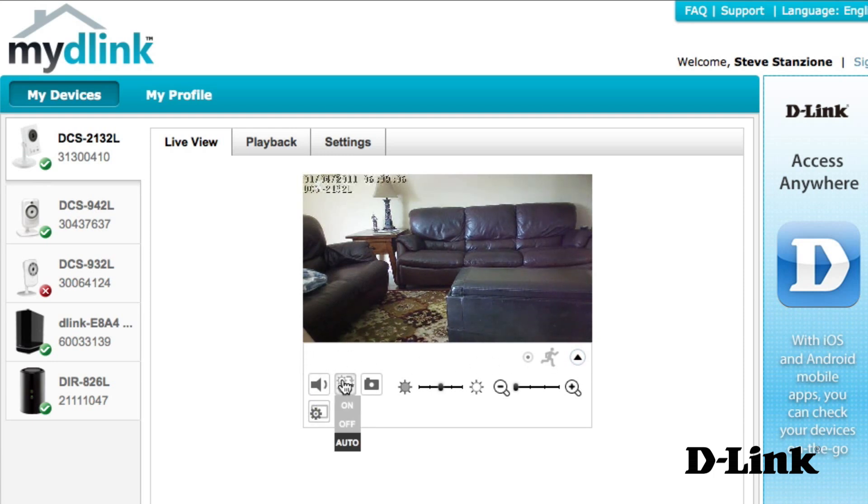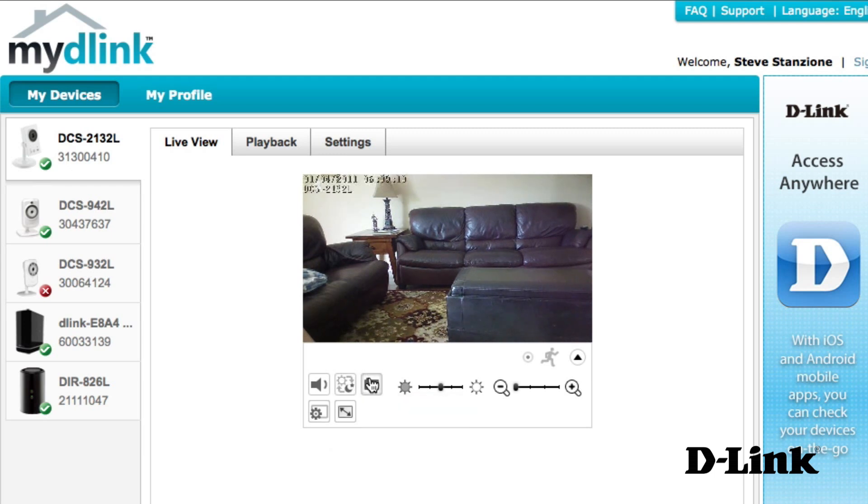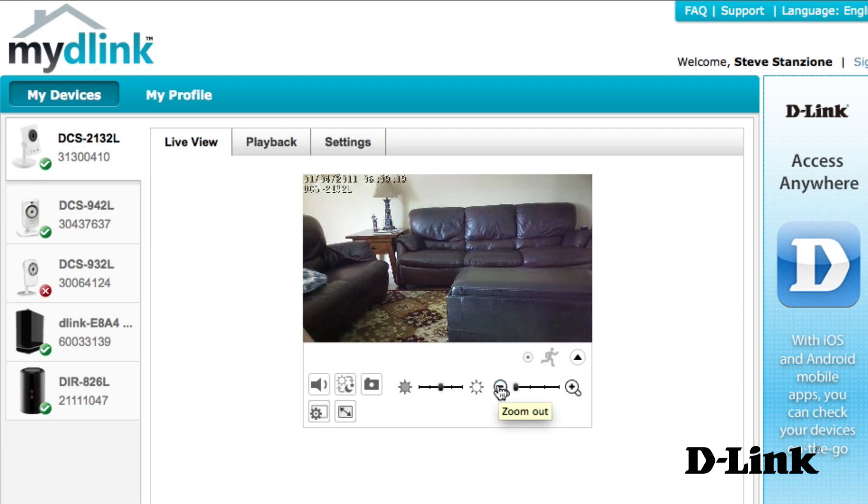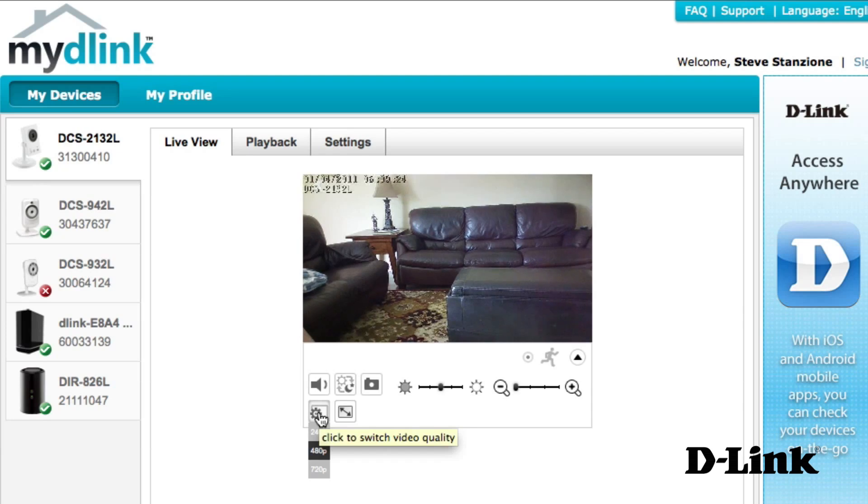Depending on the features of your camera, you can mute the audio, manually set day or night viewing mode, take a photo snapshot, adjust the brightness, digitally zoom in or out for a closer look, adjust the resolution or quality, or switch to full screen mode.